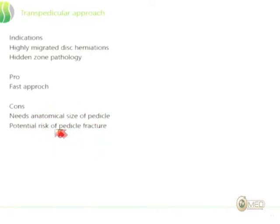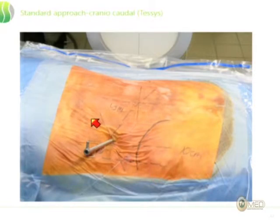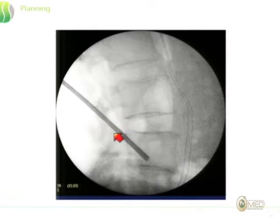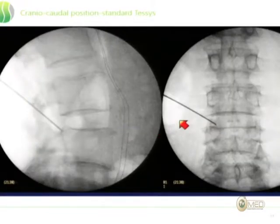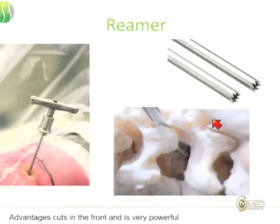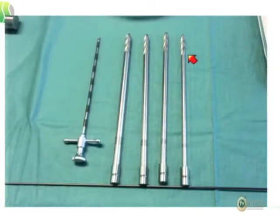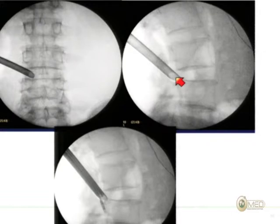Of course, you need a large enough pedicle. The postoperative imaging shows that the opening in the pedicle provided complete release for the L4 nerve root. The pro is fast access; the con is that you're limited by the anatomical size of the pedicles. So far, we have reviewed about 70 to 80 cases, with no pedicle fracture and one fracture of the transverse process. The standard approach — the Joimax approach — is a quite safe technique where you come from a paramedian direction in a craniocaudal trajectory and perform a foraminoplasty with a small reamer.